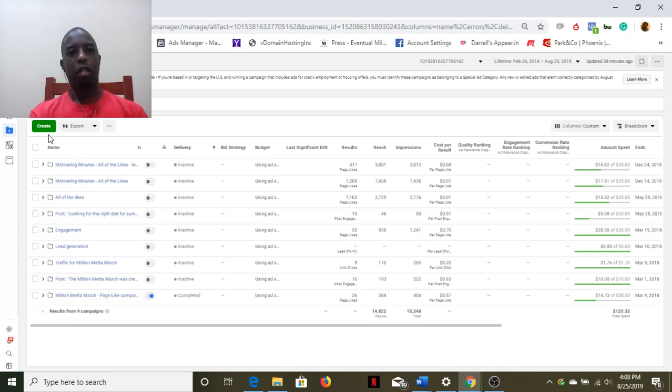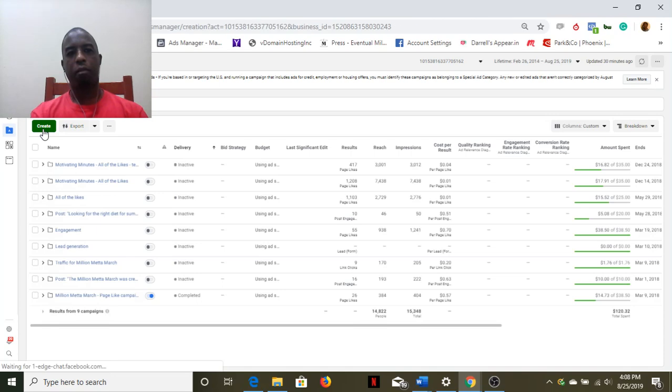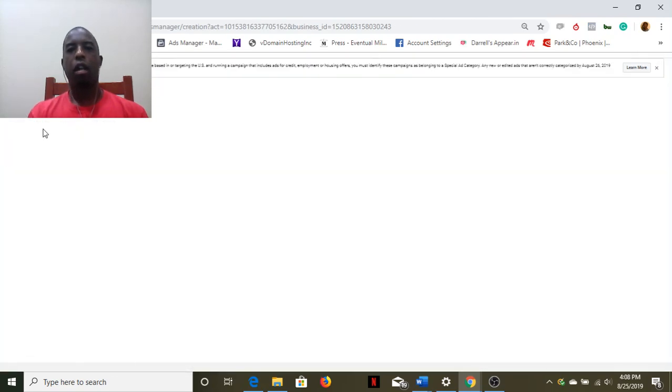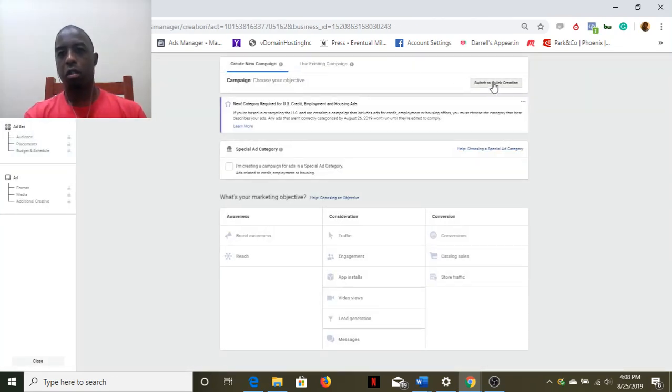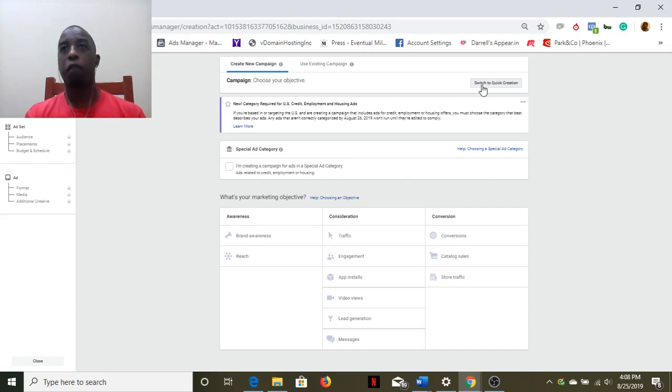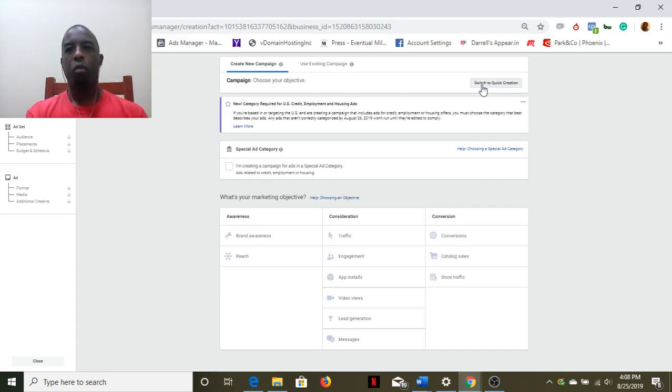Now you might have the option to switch to Quick Creation. Actually, the first time that you use it, it will give you the option: hey, do you want to do Quick Creation?